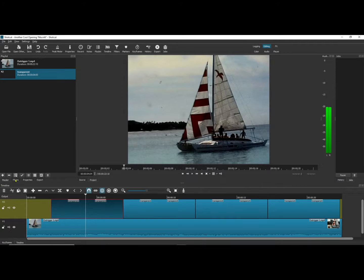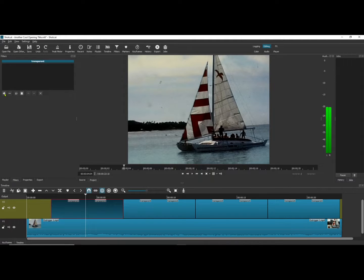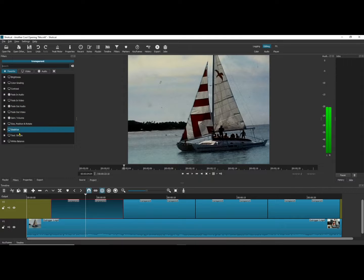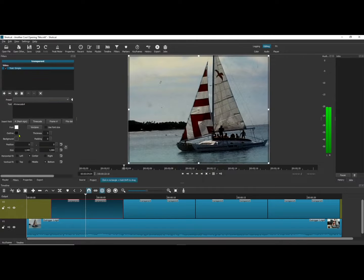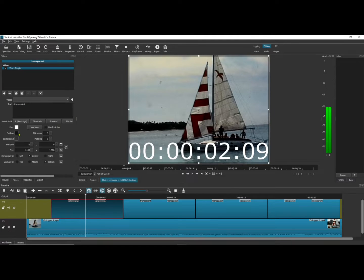Now the first clip. I've selected filter. Now I'm going to go down to text simple and I'll type in the text I want.